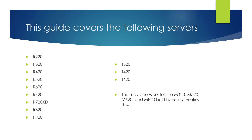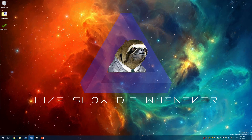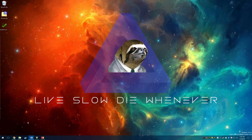This guide covers the following Dell 12th generation PowerEdge servers. You will need to download the update ISO from Dell's Box cloud storage site. Please use the link for your corresponding server at the bottom of the description, and make sure you download the most recent ISO.